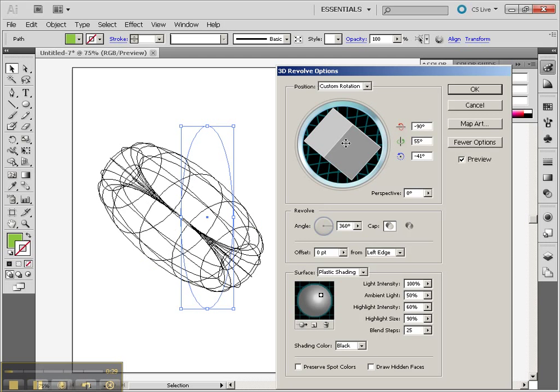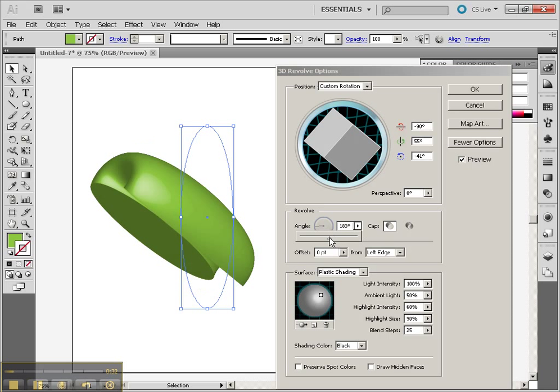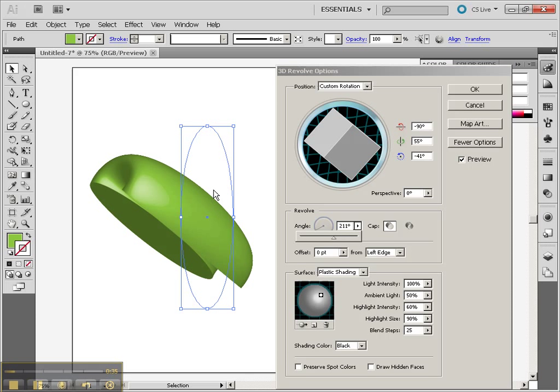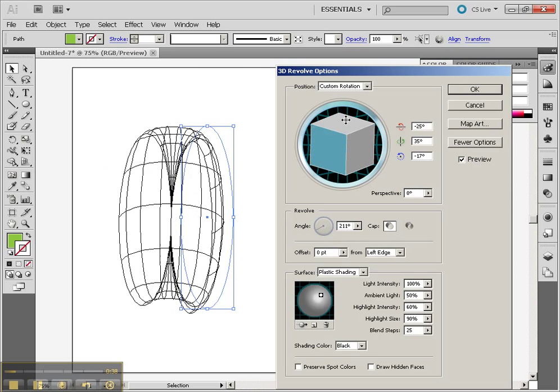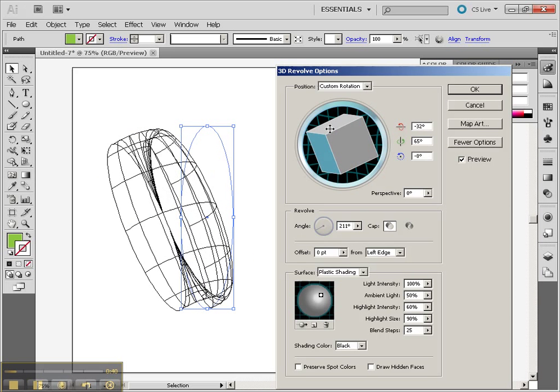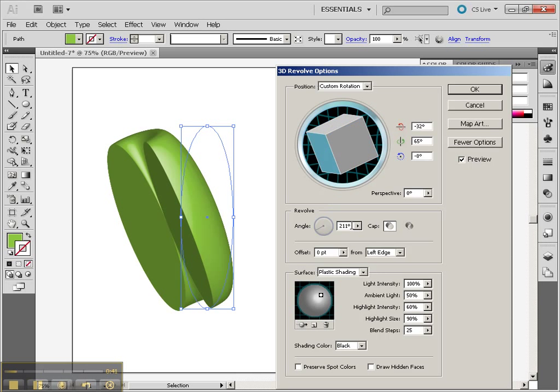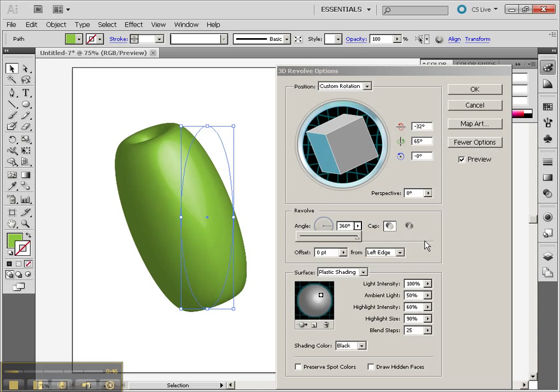which is kind of cool. Now one of the things that's kind of fun is that you can change the angle of revolve. So you'll see that it's not rotated a full 360 degrees, but at this point is only rotated 216. So typically we're going to have it go all the way to 360.